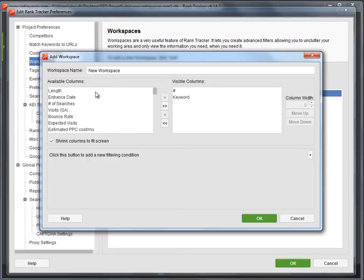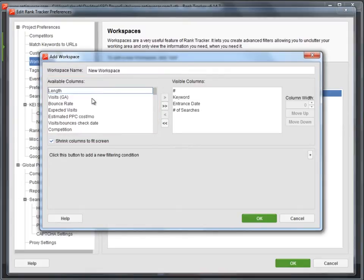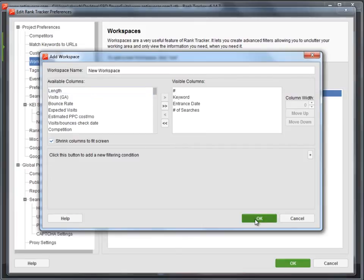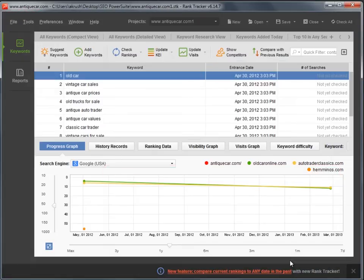Now, pick the columns you want to include into your workspace from the list of available columns and double-click each of them to move them to visible columns. When ready, click OK and you will see the new workspace added to the list.